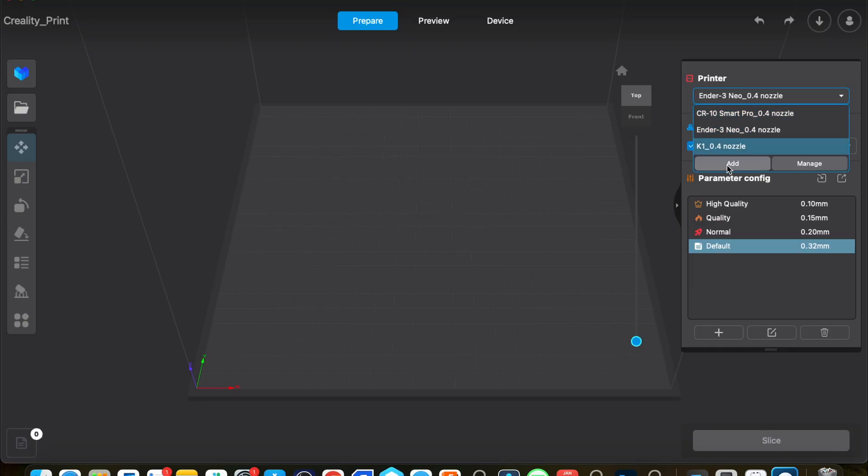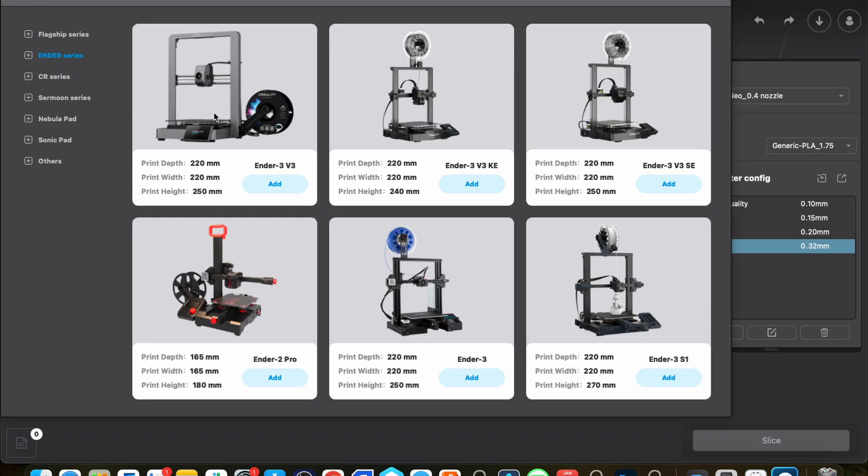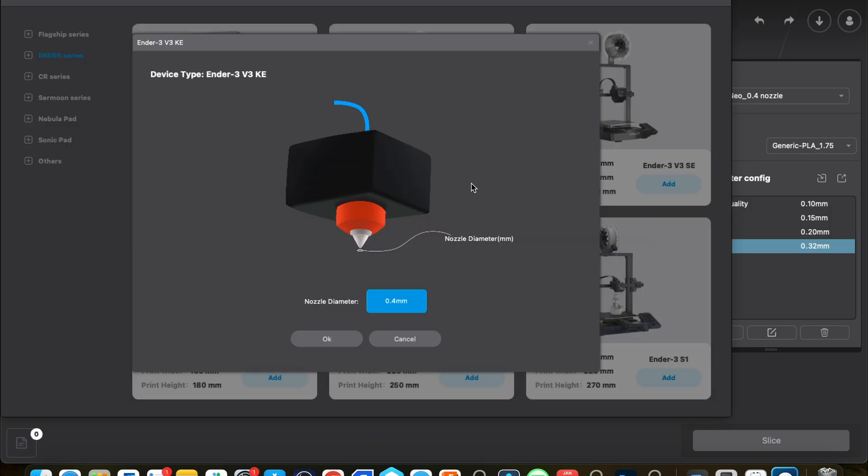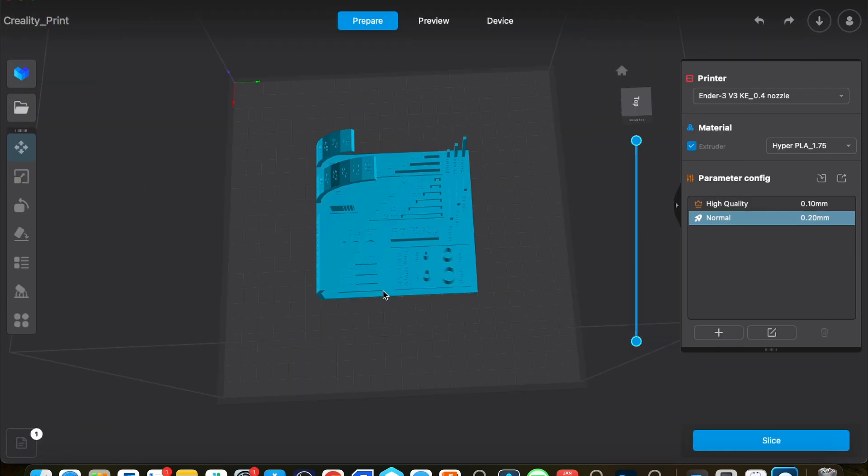So we're going to go over to the right hand side and select Add, then we go over to the Ender series and choose the Ender 3 V3 KE. We just have to add that printer and choose the nozzle diameter that we have for our printer. Currently the standard one is a 0.4 millimeter nozzle so we just have to hit okay.